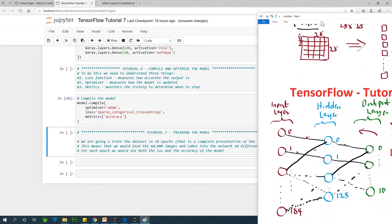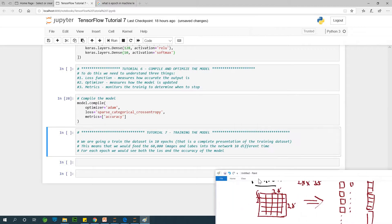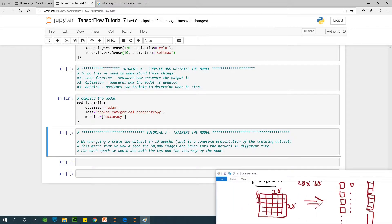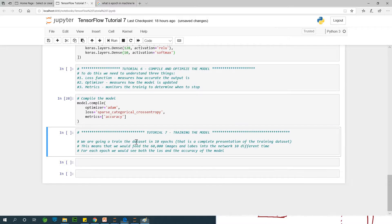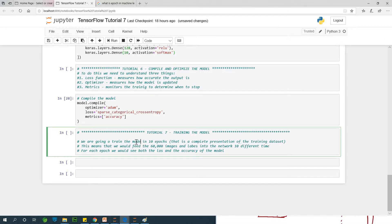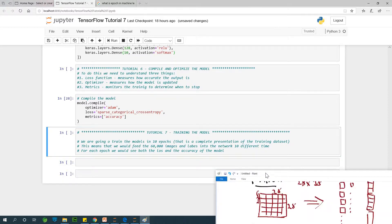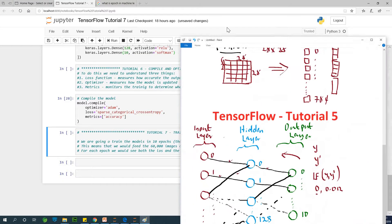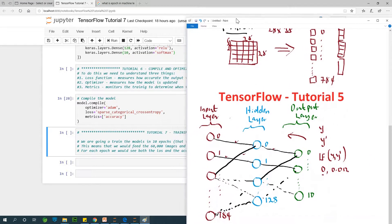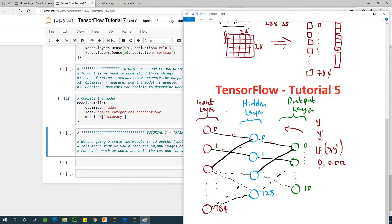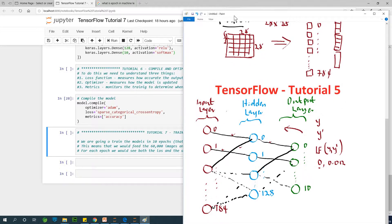As you can see here, we are going to train the datasets, actually train the model in 10 epochs. So this word epoch, I really don't like it, but it's what has been programmed to be used. Sometimes an epoch is differentiated between an epoch and an iteration. They are actually the same, but a little different.